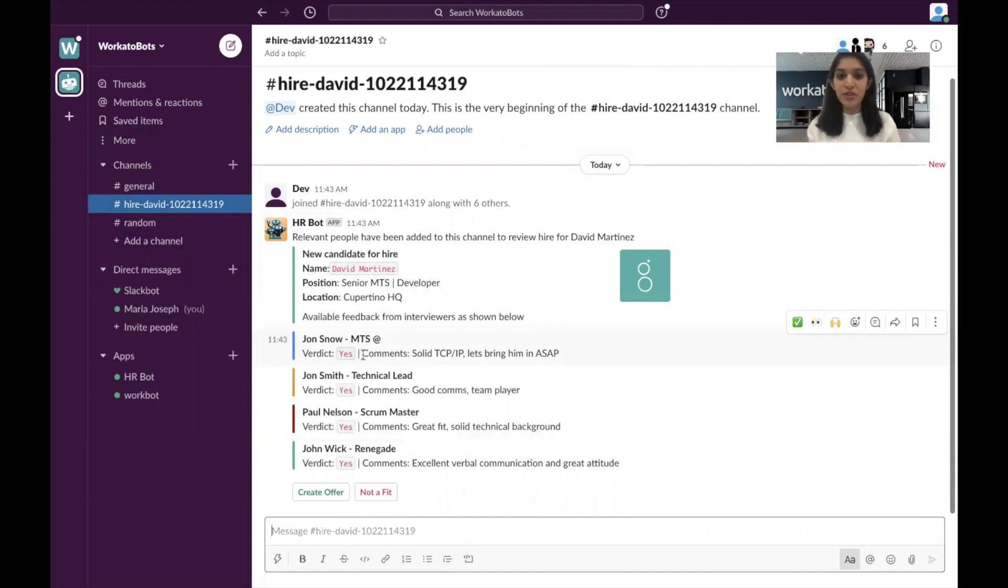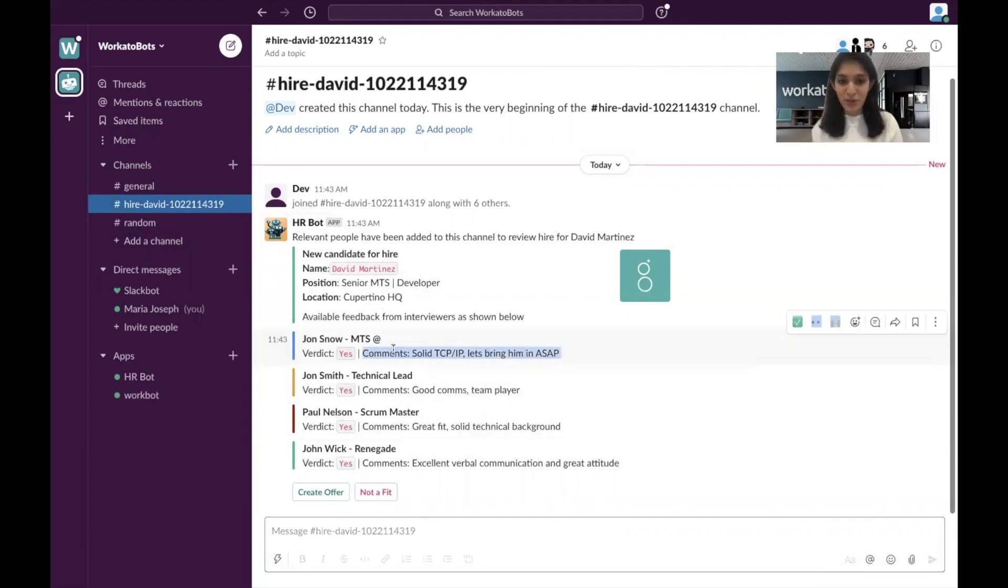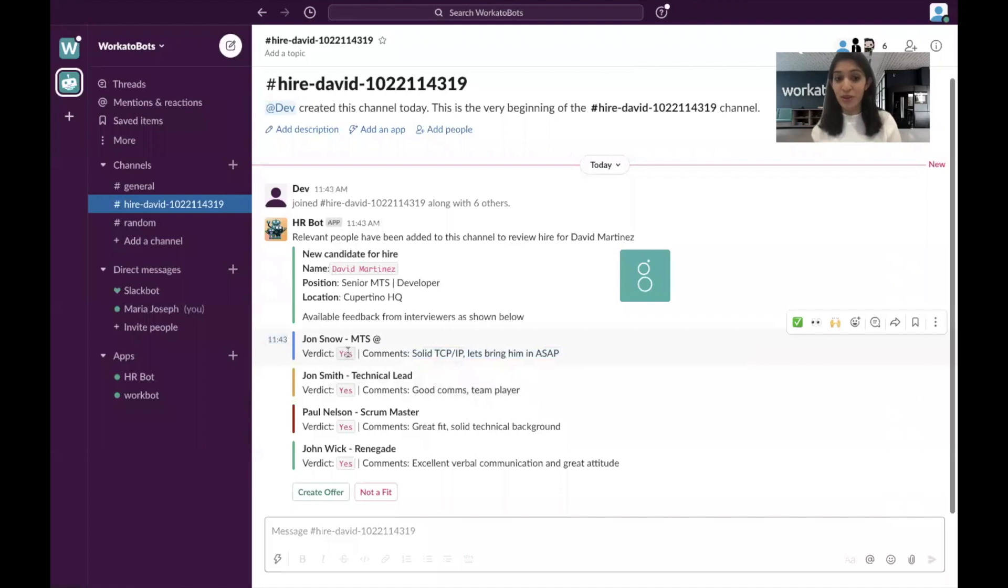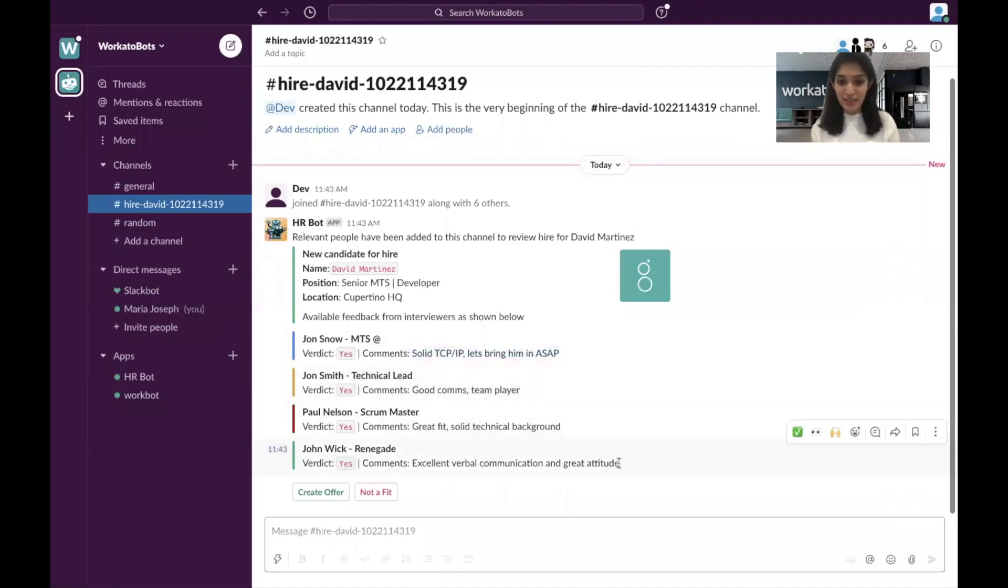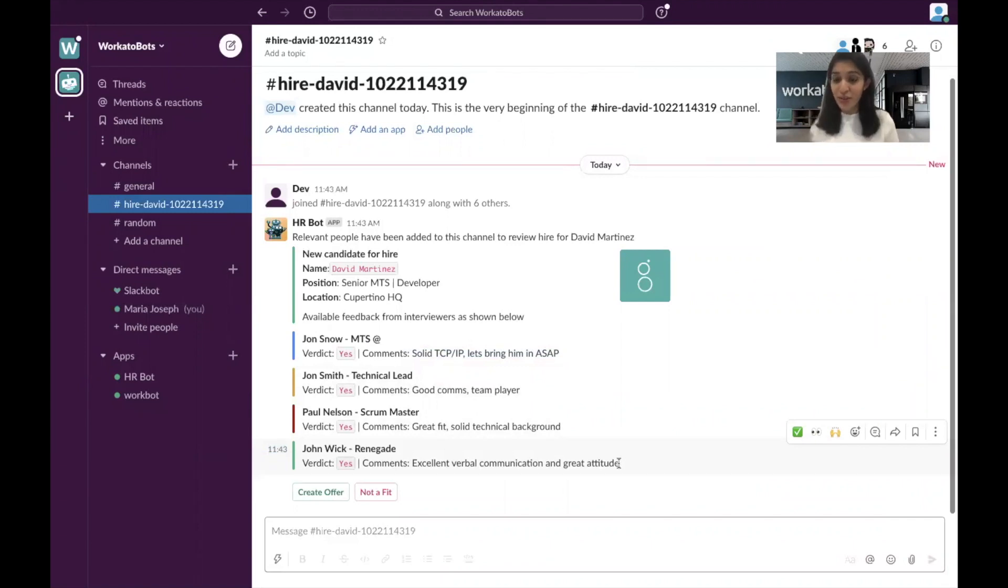So it's going to show you all the comments from people who interviewed him, whether their verdict is yes or no. So you can see that here. Now based on this and your own interviews, you decide you want to hire him or not. In this case, you're hiring him.